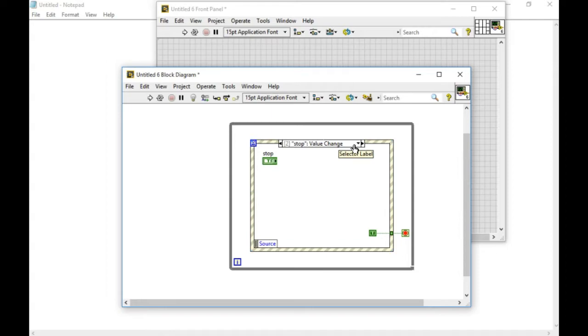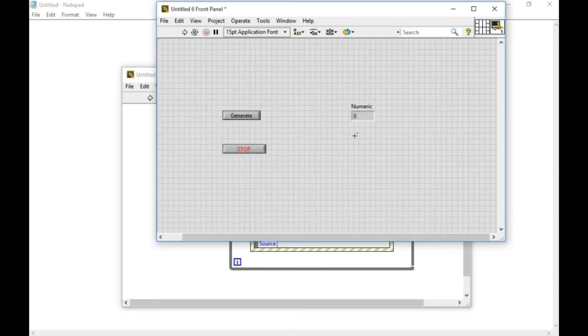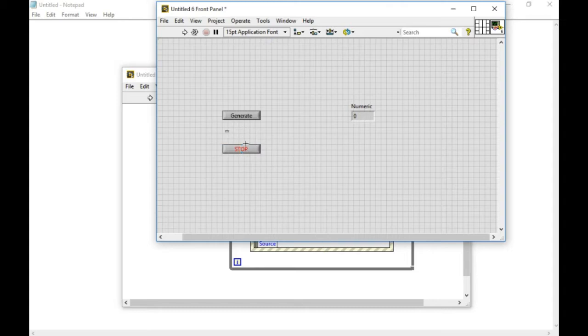Now, my code is complete. Let me arrange my user interface properly.